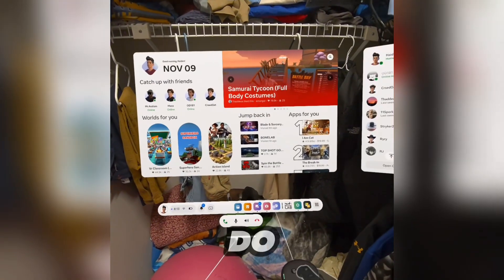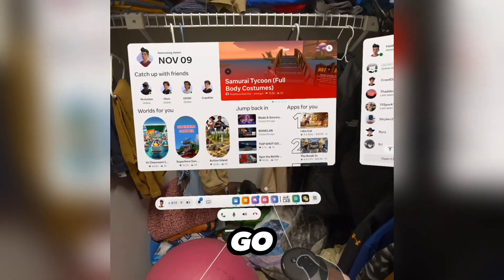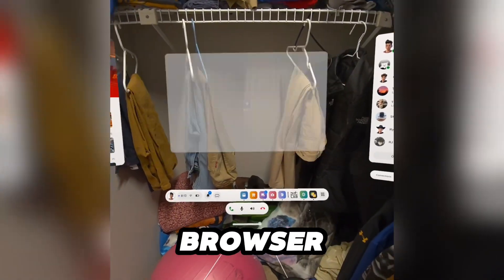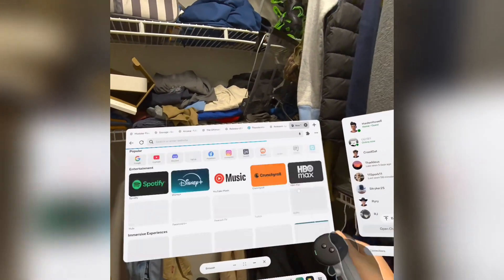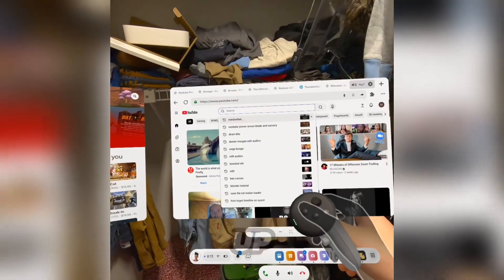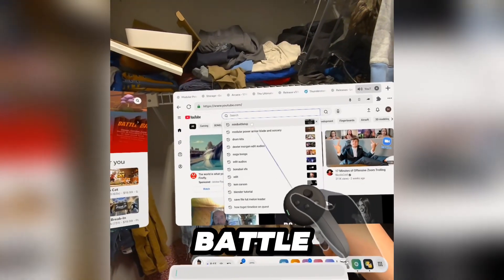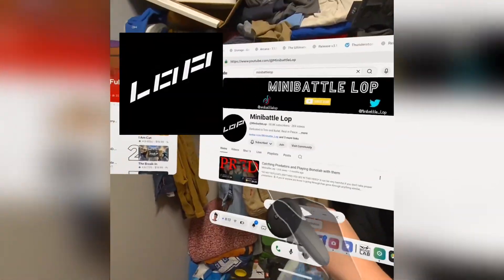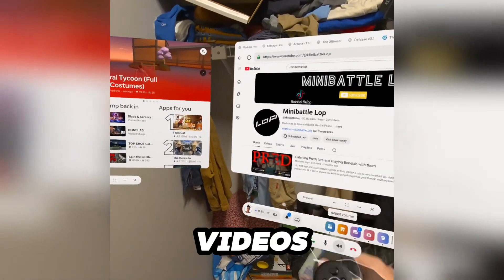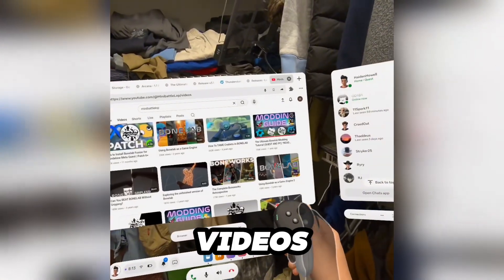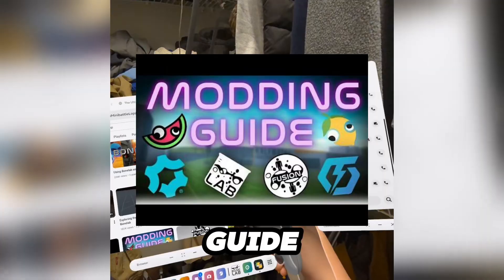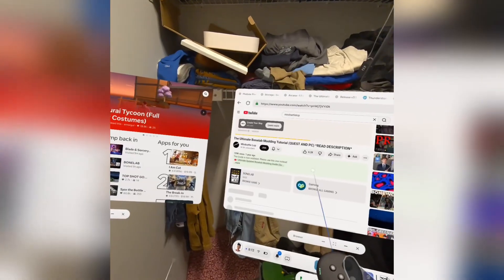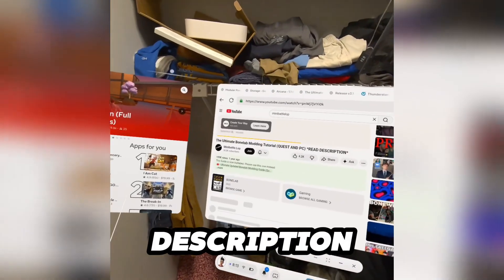First thing you want to do is go to your browser, go to YouTube, search up Mini Battle Lop with no spaces, go to videos, and find the modding guide.